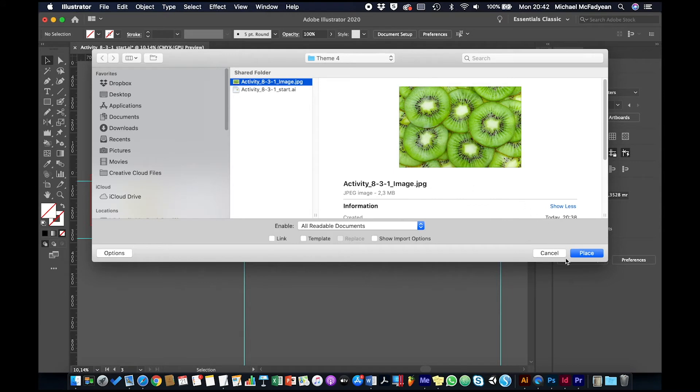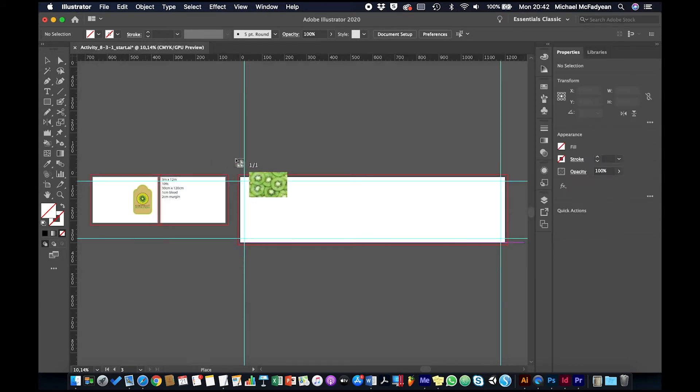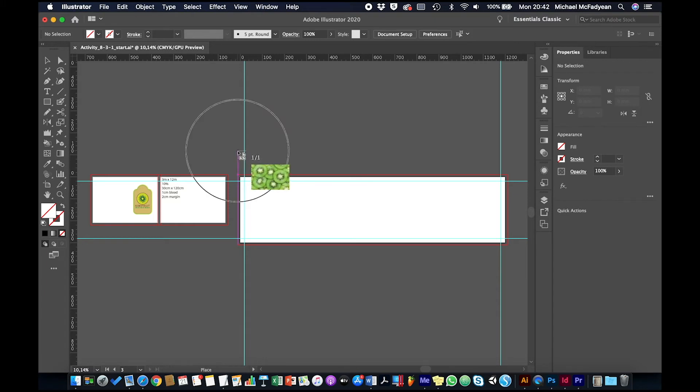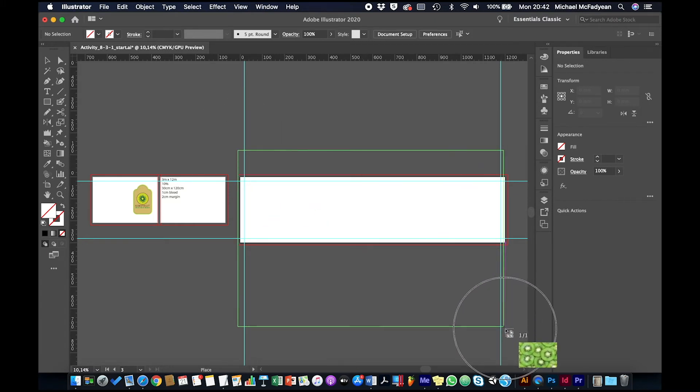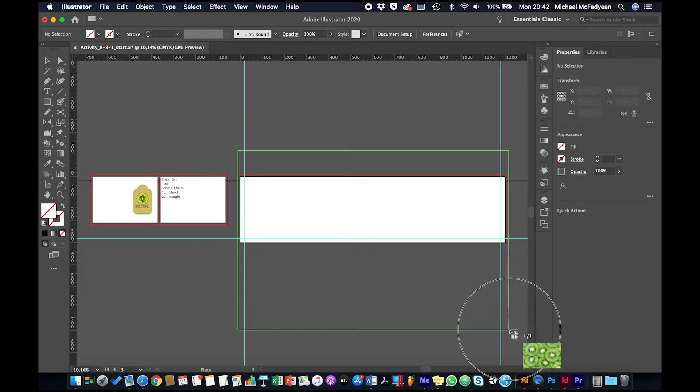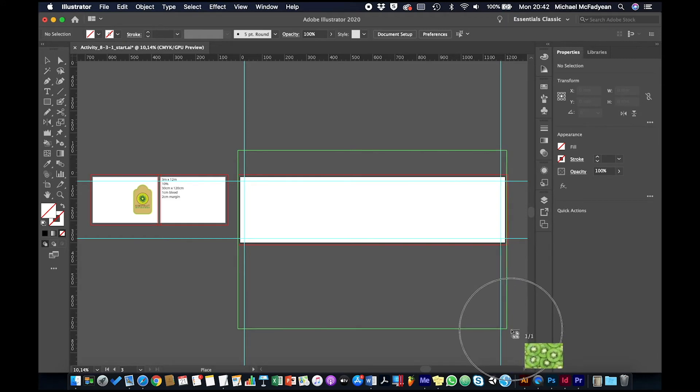Don't link it but rather place it and embed it, because the printer's going to prefer that. Okay, so I'll just set that in here.